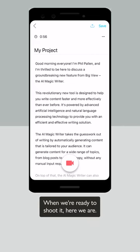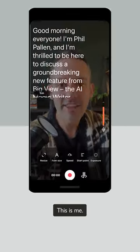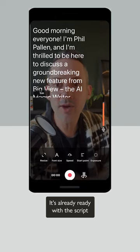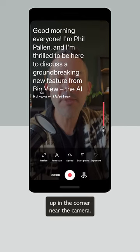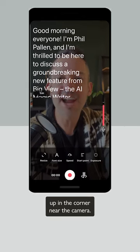When we're ready to shoot it, here we are — this is me. It's already ready with the script up in the corner near the camera.